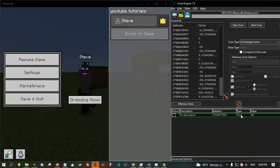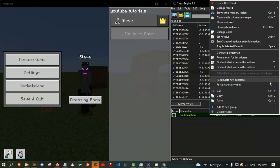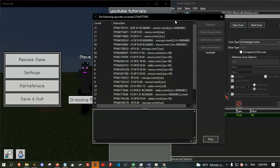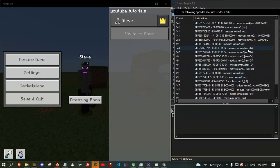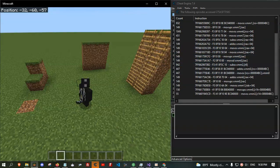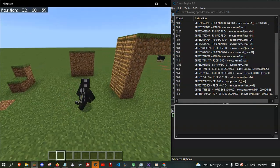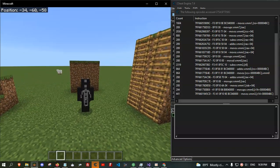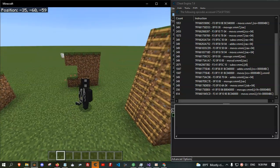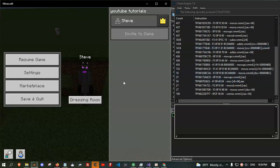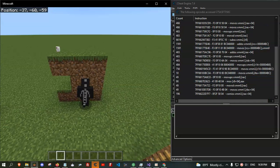So, this one we want — right click on it. Click on 'find out what accesses this address'. Here, you will get a lot of things. All you need to do is stick to the wall. Hold the W key and stick to the wall, and then you'll see something will pop up here.